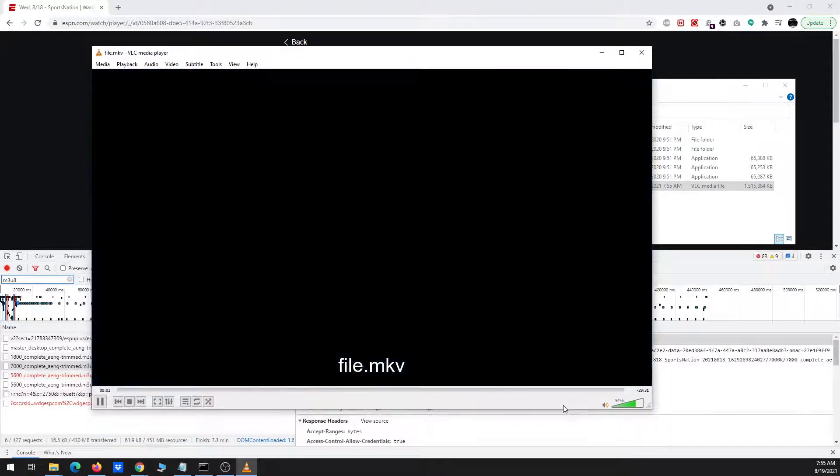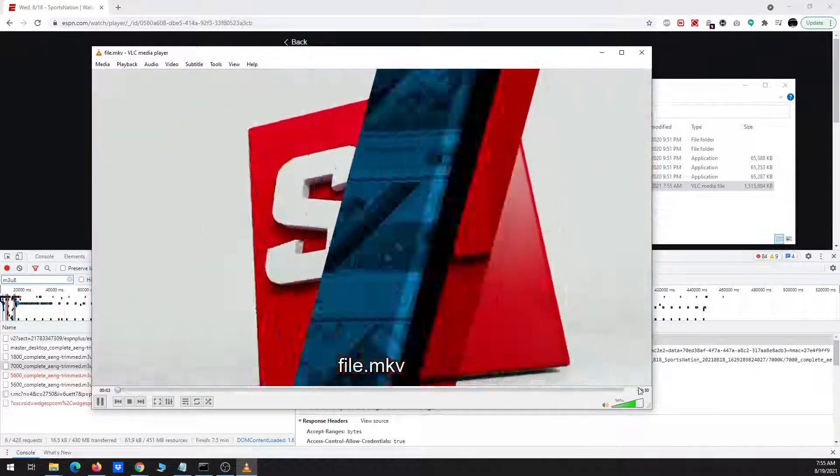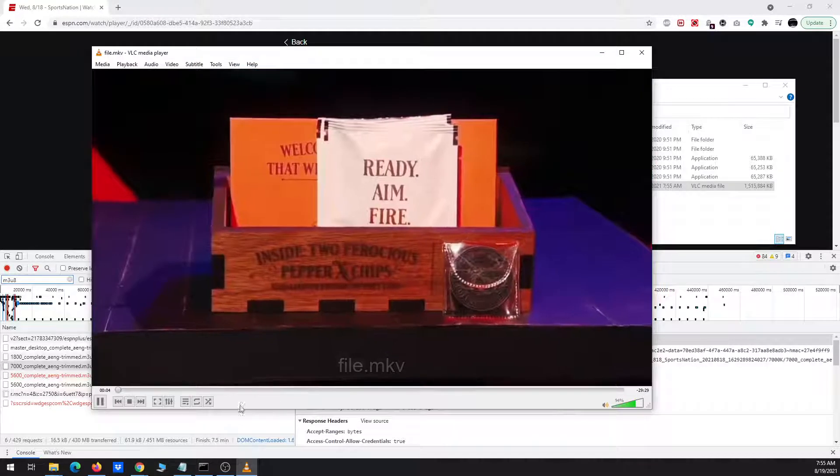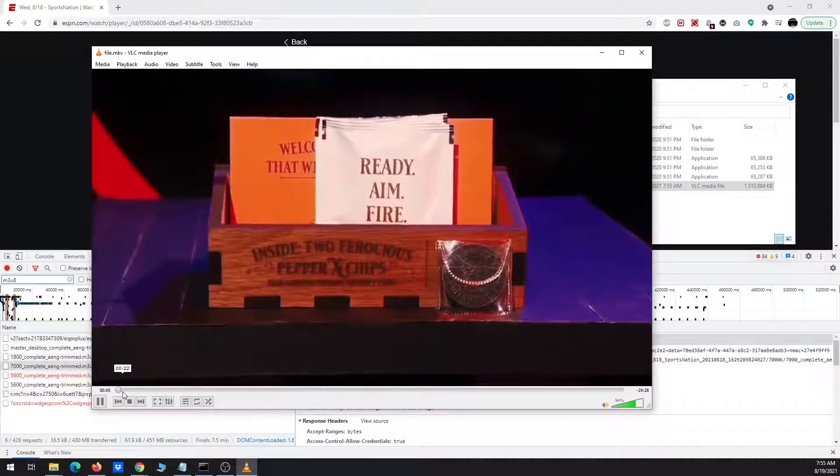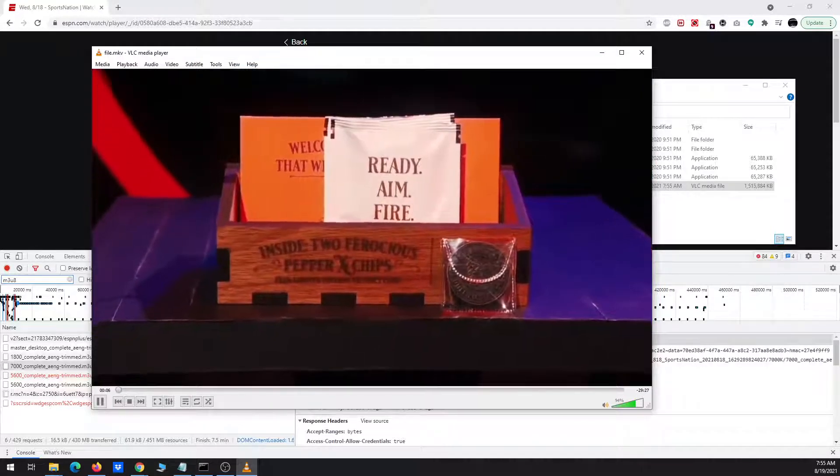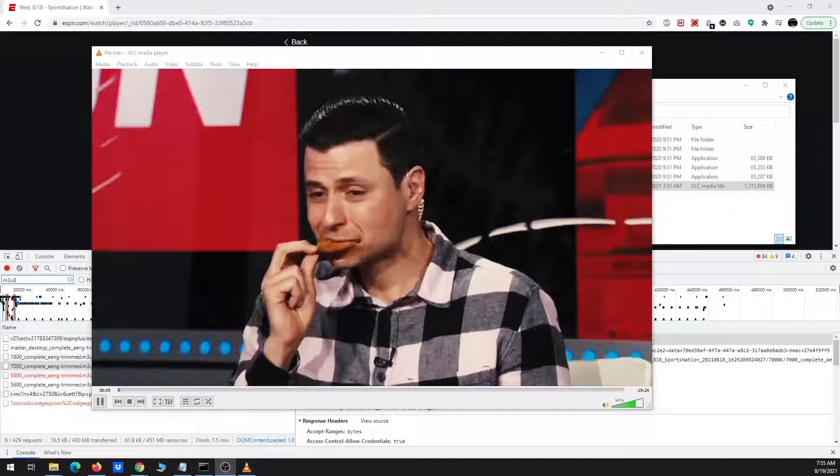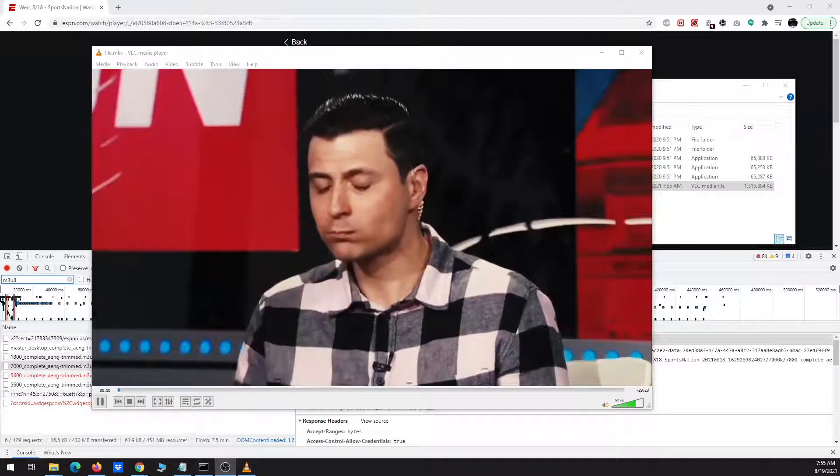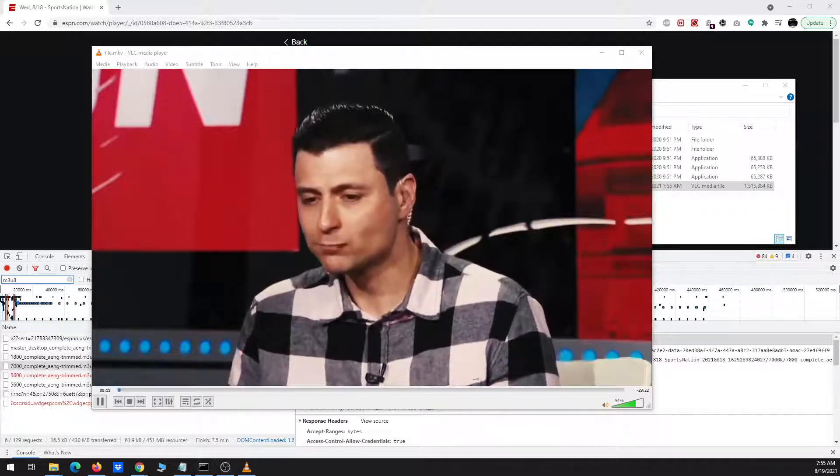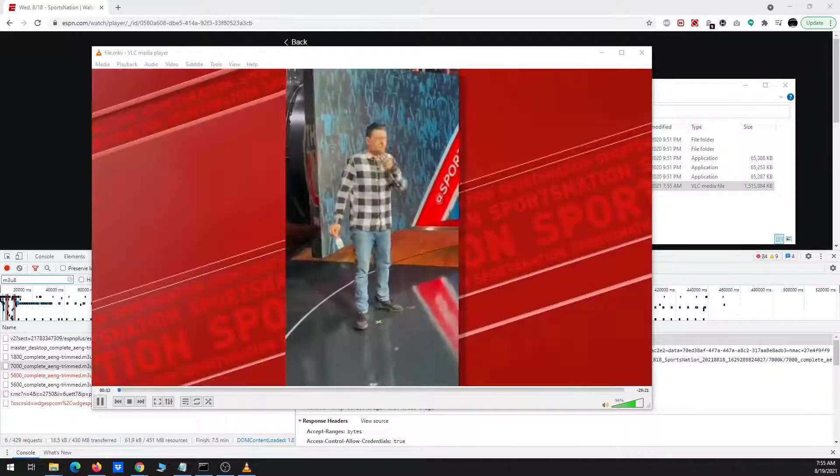I'll go ahead and play the file. So we have a thing, it's about 29 and a half minutes long, looks like we got the full file. Let me just turn on the sound.